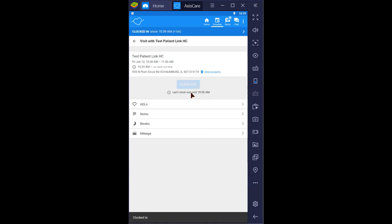Remember, you cannot clock in 30 minutes before the scheduled time in. If you failed to clock in 10 minutes after the scheduled time in, please contact the office. And to enter breaks,